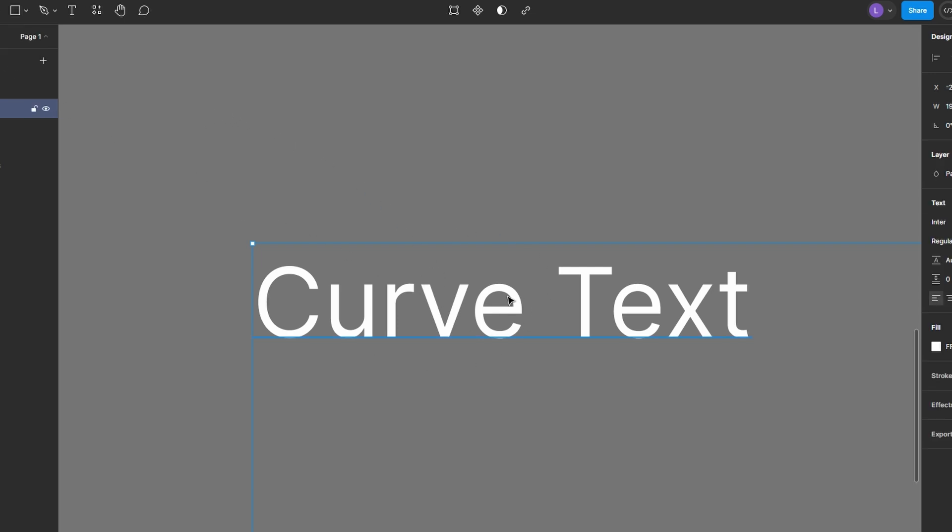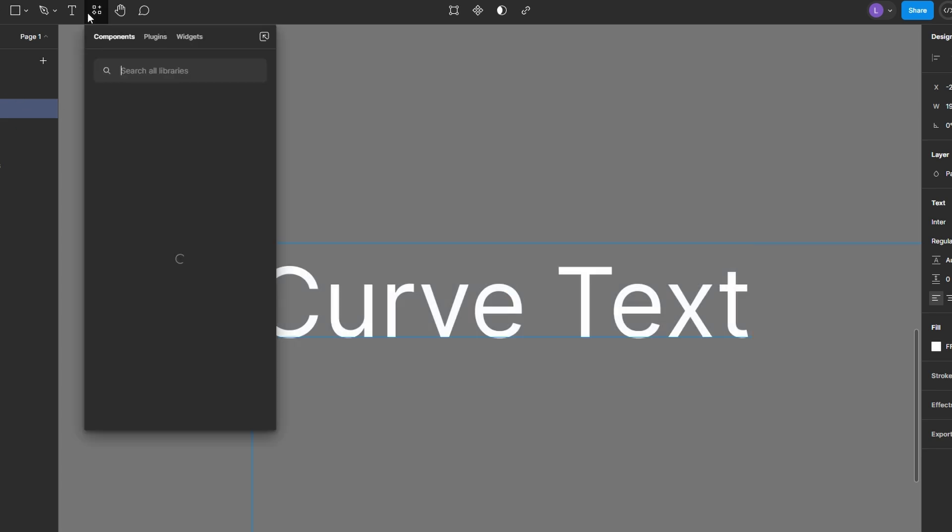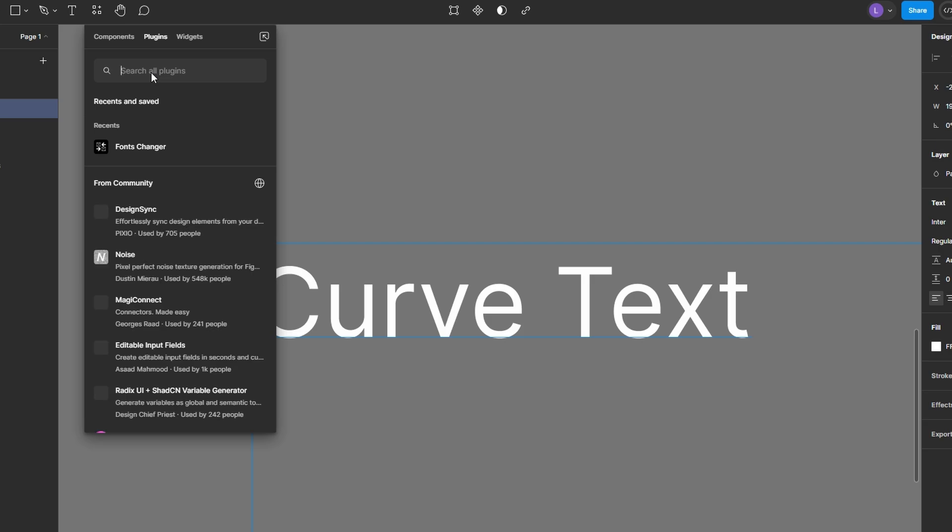Begin by creating the text you want to bend, or select an existing text layer on your Figma canvas. With your text selected, navigate to the top menu and click on Resources. Alternatively, plugins might be visible directly.